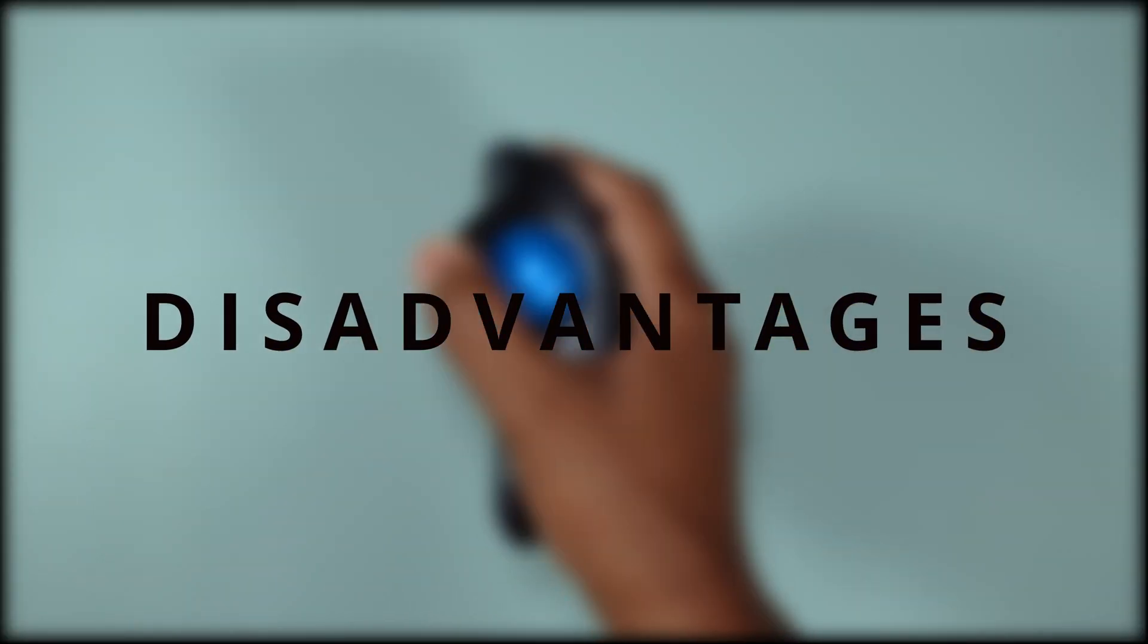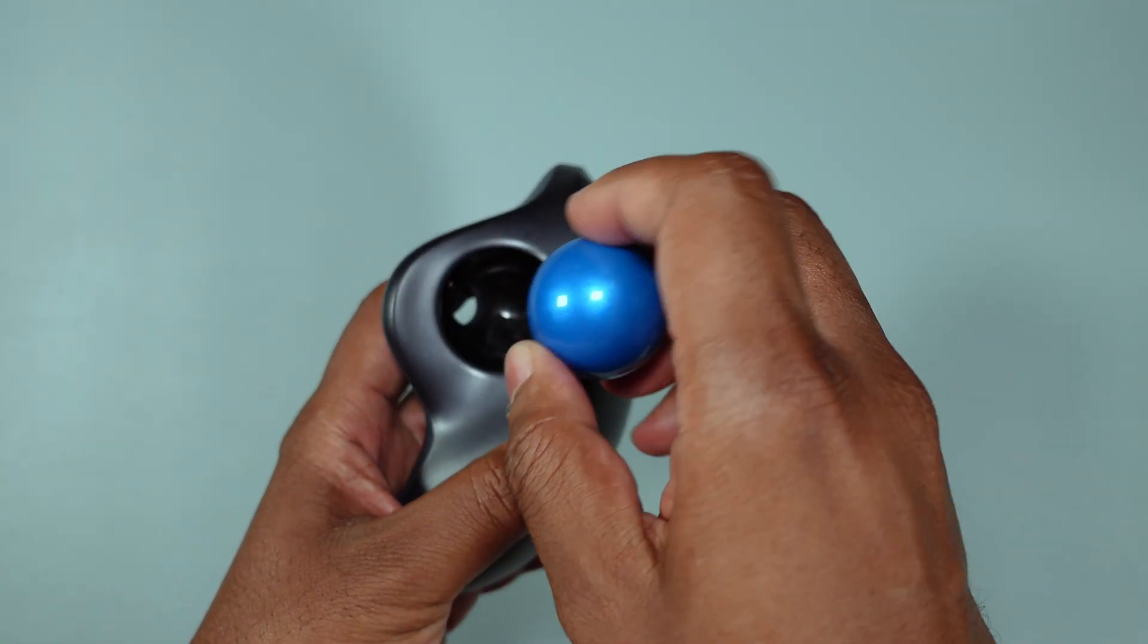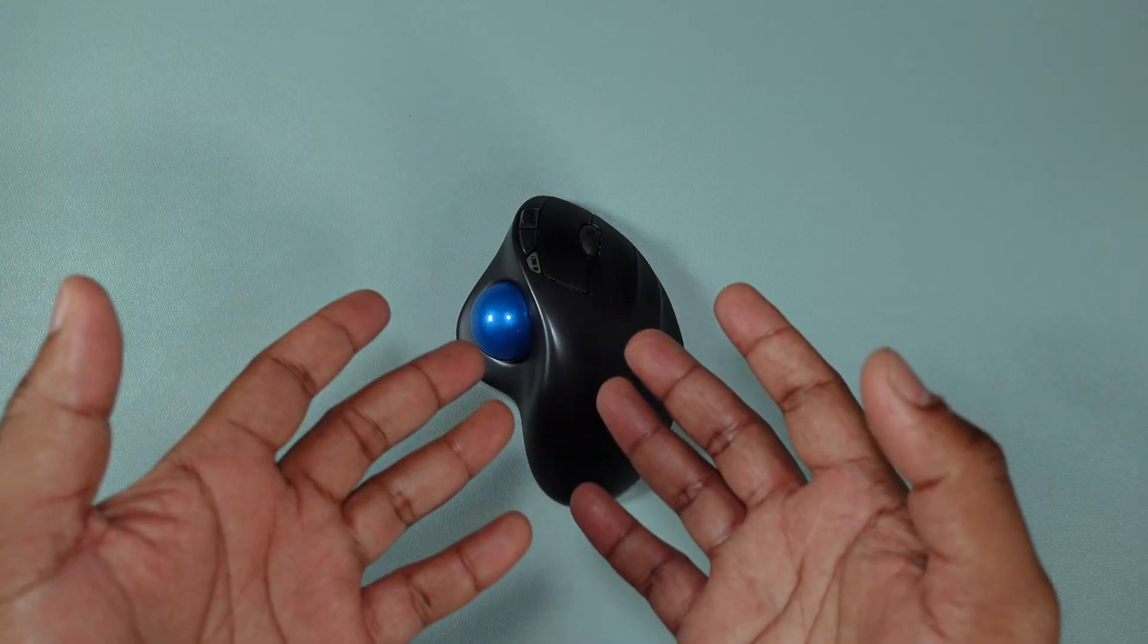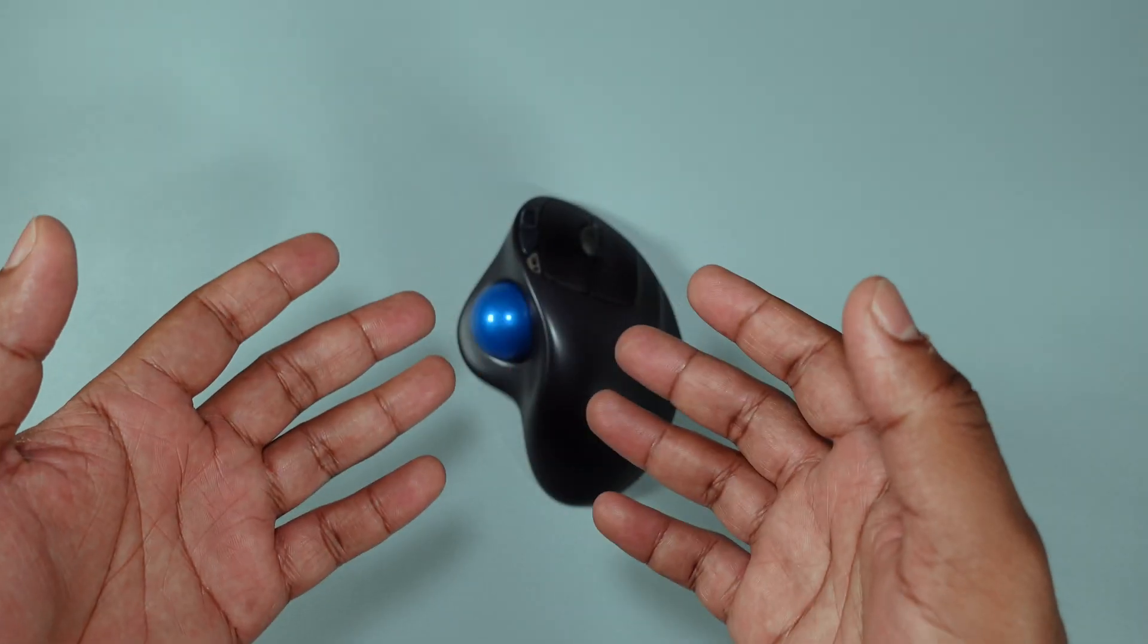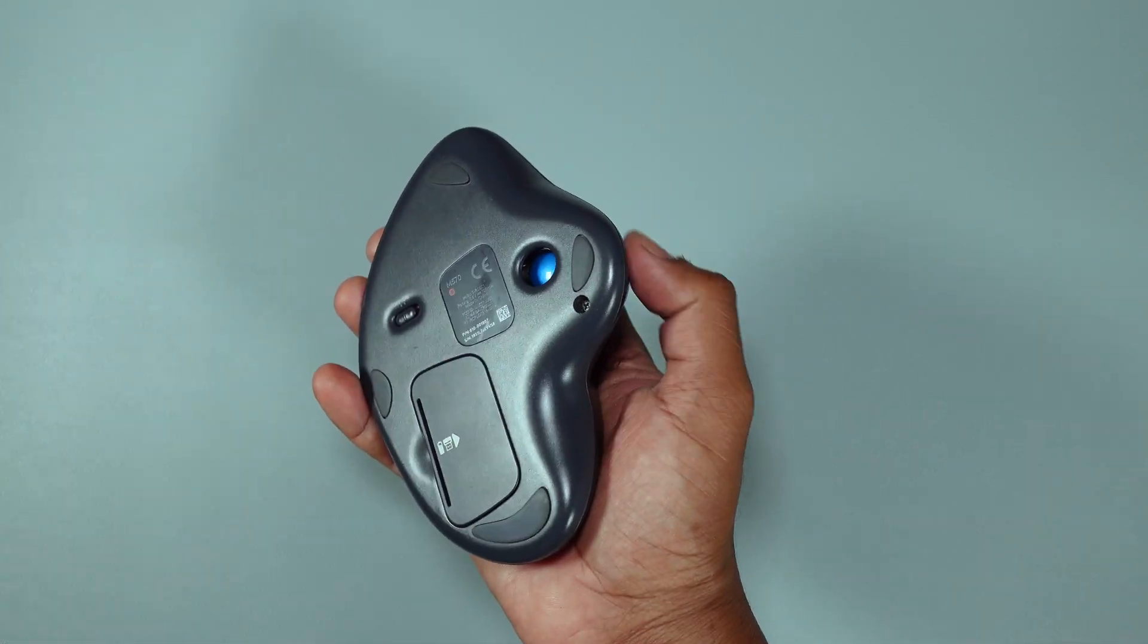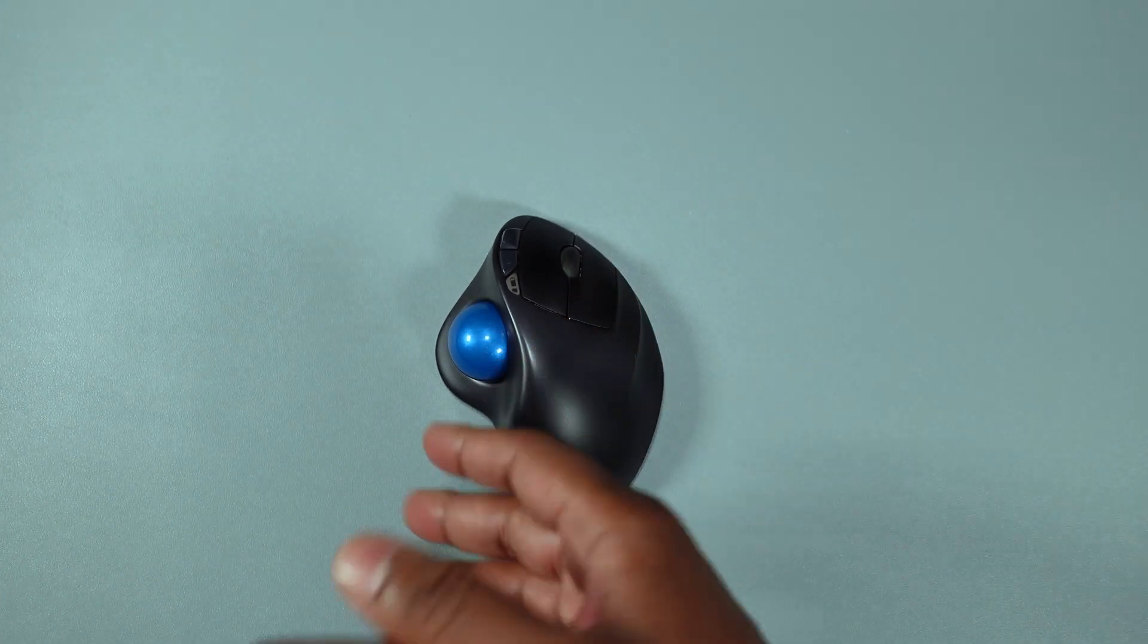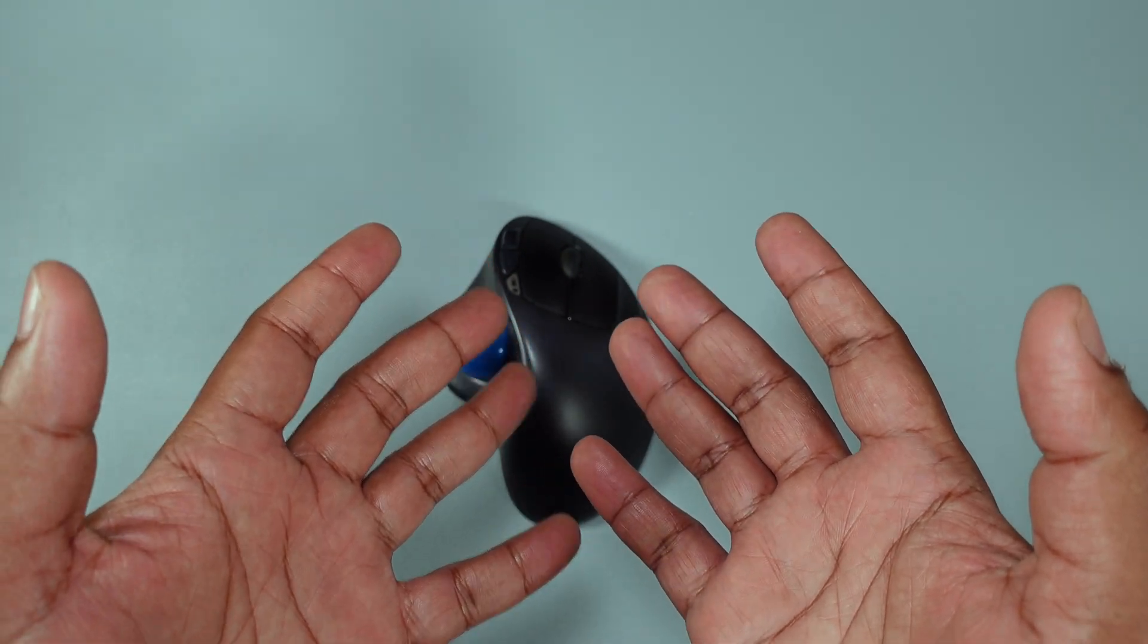And now, time to get into the disadvantages of this thing. I mentioned one earlier where you actually have to pop this thing out from time to time to clean it, so a little bit of maintenance work right there. Two: they tend to be on the more expensive side. They're usually much more expensive than the traditional mouse for obvious reasons - it's more of a specialty kind of mouse, has more moving parts, more customized parts and so forth. So they tend to be more expensive.